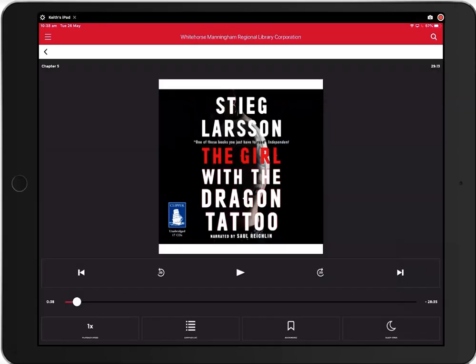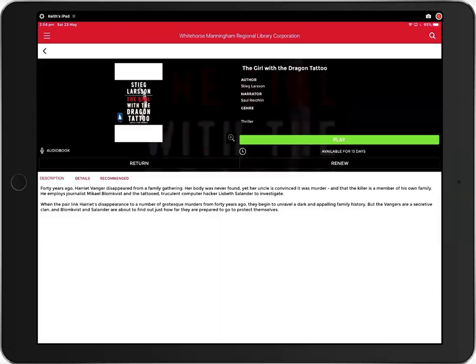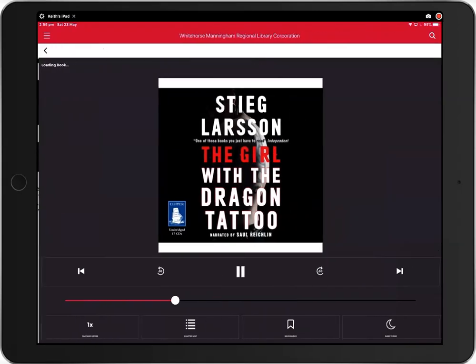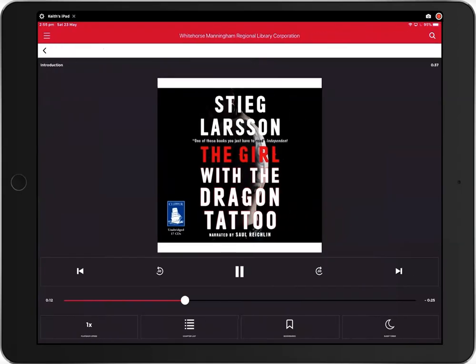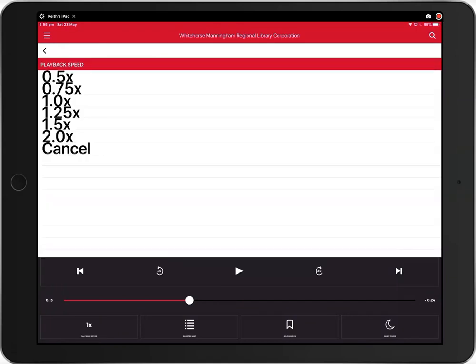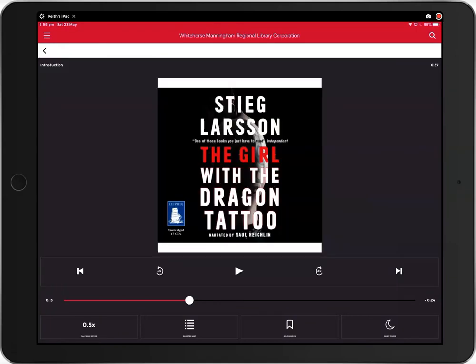Now some tips on using the audio player. From the player, you can increase or decrease the speed of the audiobook by clicking the playback speed button on the bottom left of the screen. You can click chapter list to jump to a specific chapter.